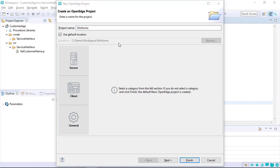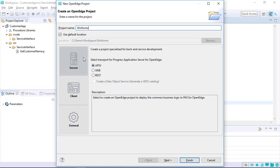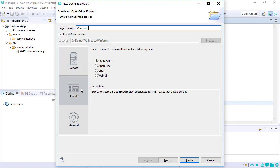If the Server tab is selected, a PaaS for OpenEdge application can be created with the APSV, Web, or REST transport options. If the Client tab is selected, GUI for .NET, App Builder, Character UI, and Web UI applications can be created.